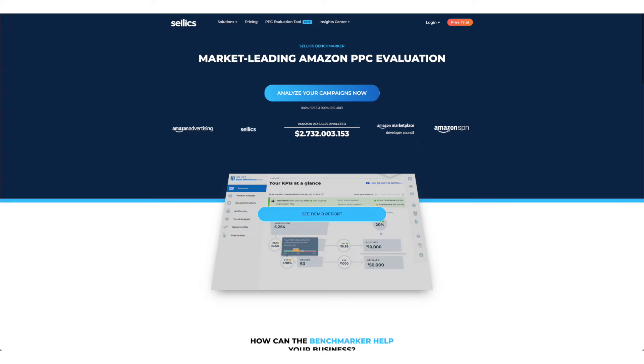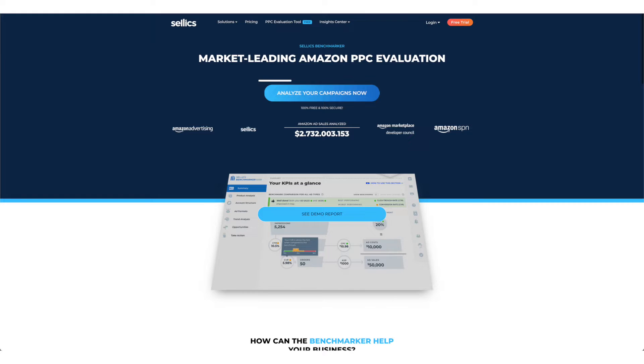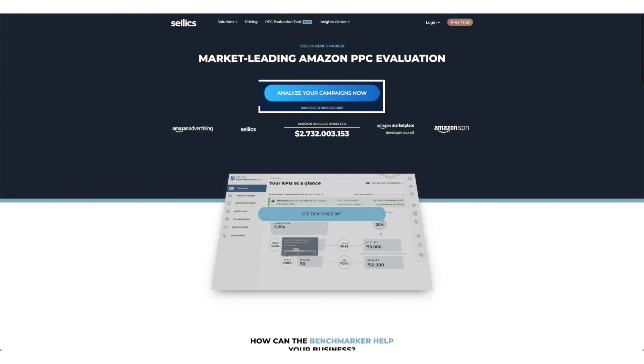Now, in case you haven't seen my previous video on how to get this tool, let me show you how to get it. So to get this tool for free, go to the link down below in the description and in the pinned comments, sign up for an account by clicking analyze your campaigns.